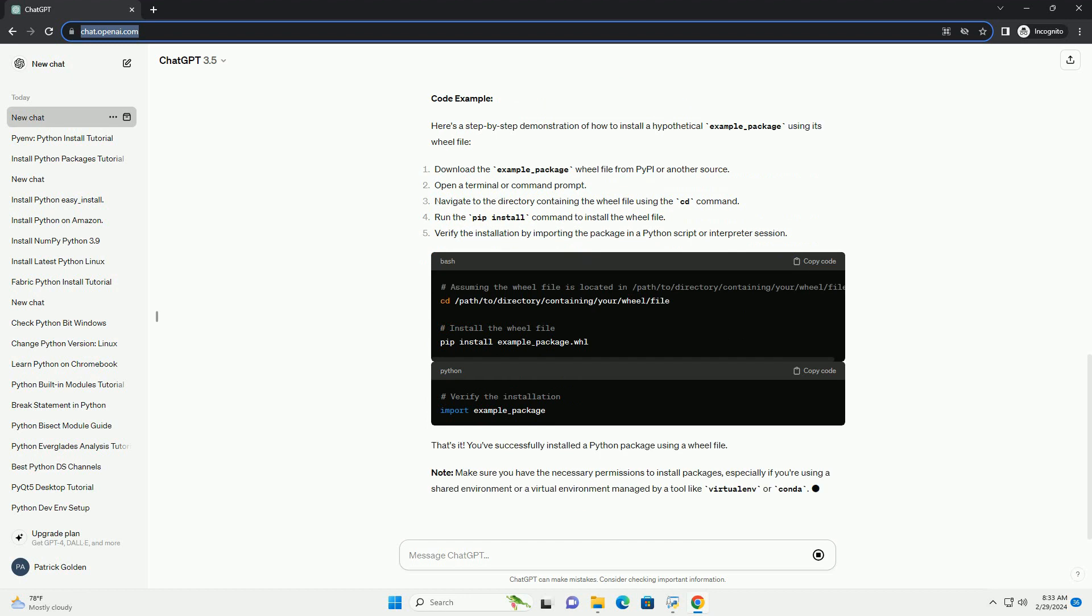Step 3: Navigate to the directory containing the wheel file. Use the cd command to navigate to the directory where your wheel file is located. For example, replace /path/to/directory/containing/your/wheel/file with the actual path to the directory where your wheel file is located.